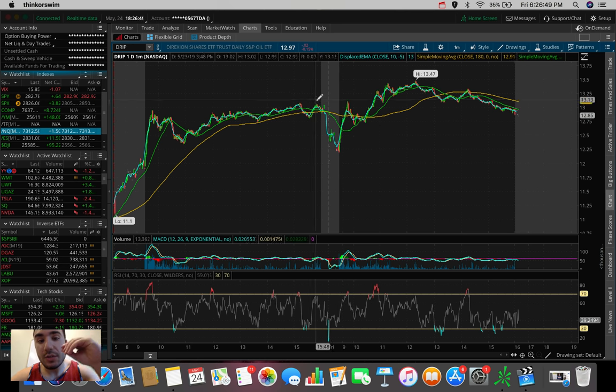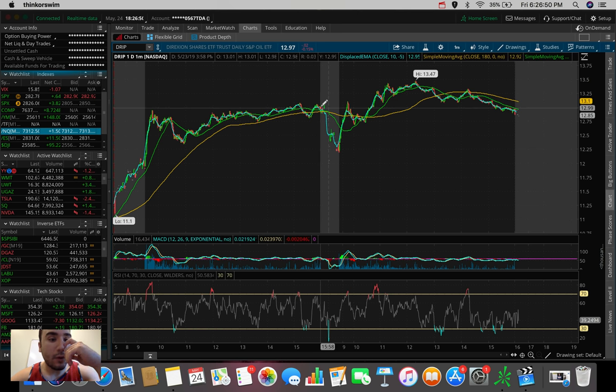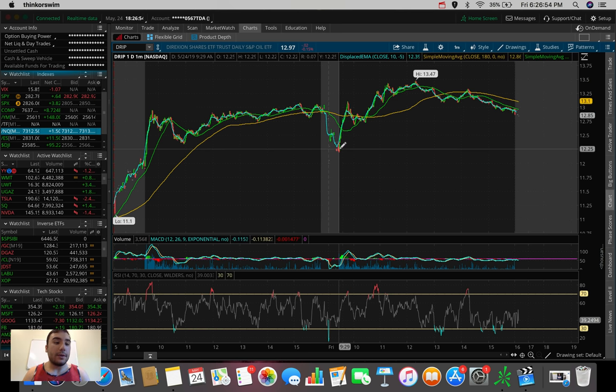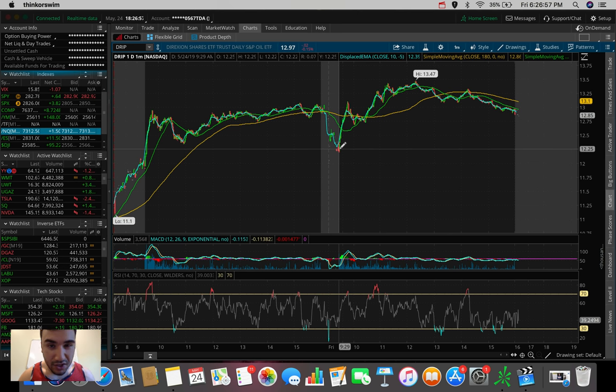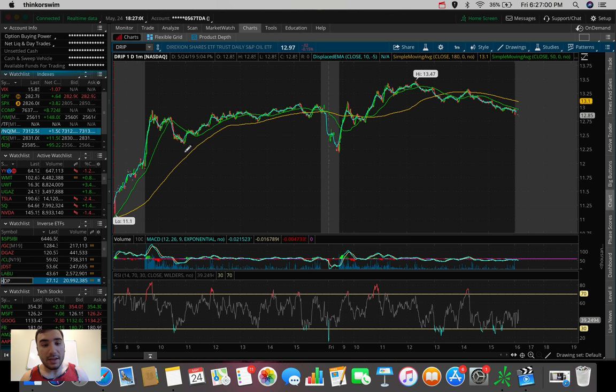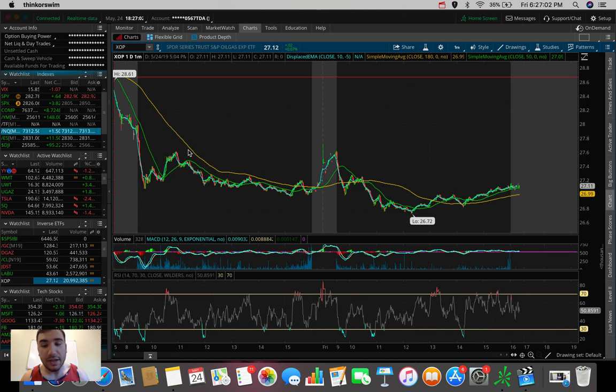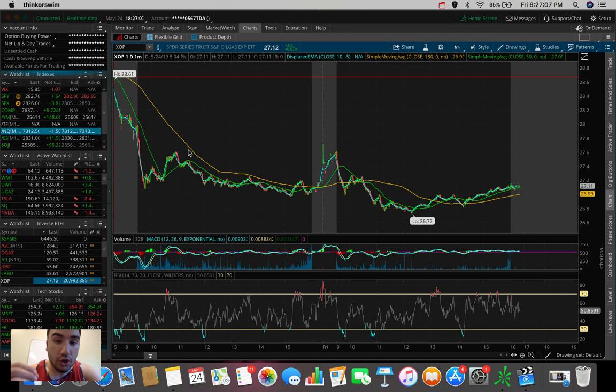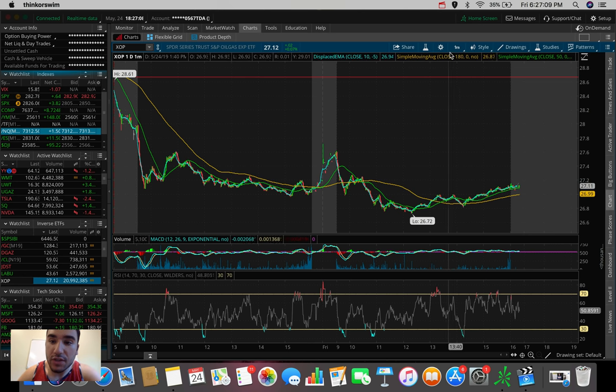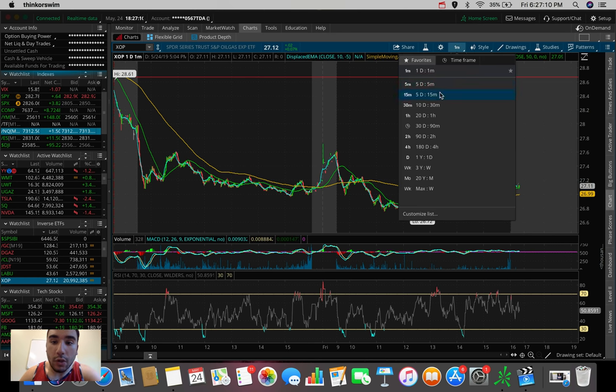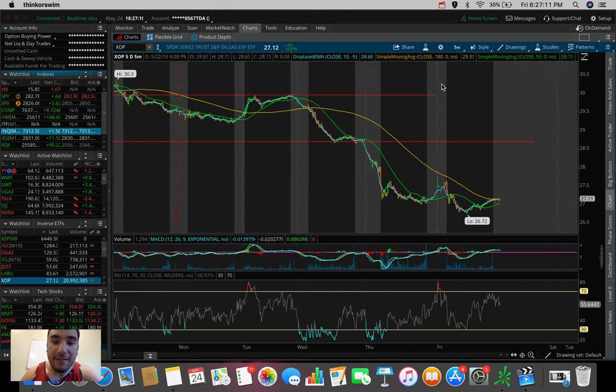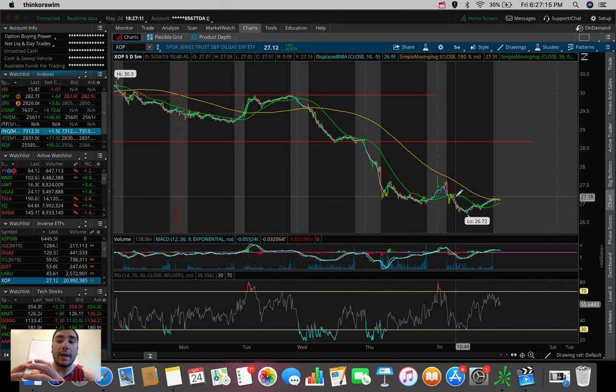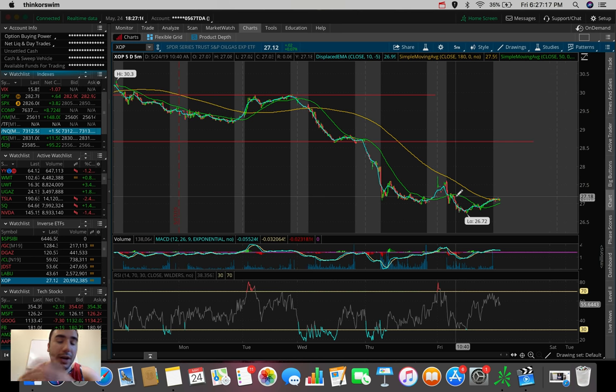For those of you that don't know, DRIP is an inverse ETF. Its inverse is GUSH, and it trades on XOP as the ticker, which is an oil and gas ETF. Whenever XOP is selling off, that is when DRIP is going up in price. We notice here on the five-day, five-minute, XOP's been getting hammered, and DRIP has been going higher and higher and higher.